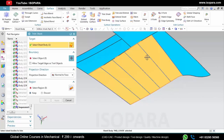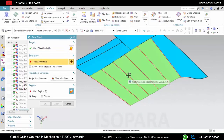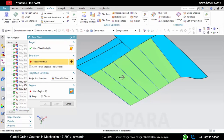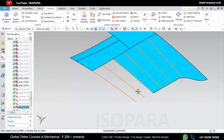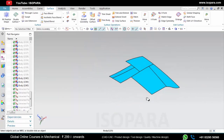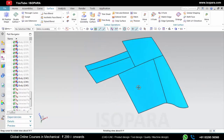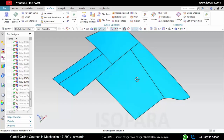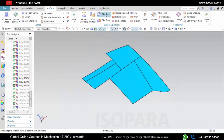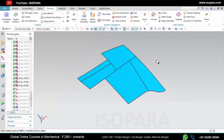You can use these curves for further operations — like if you want to trim the sheet, you can use them. These curves can also be used to check the surface quality of the surface.